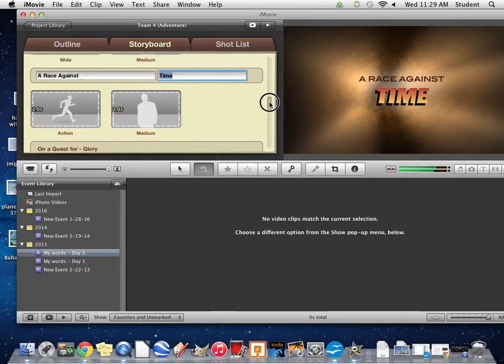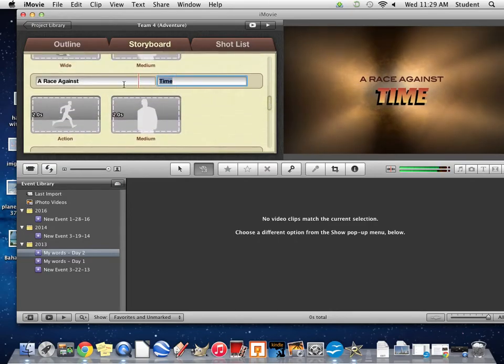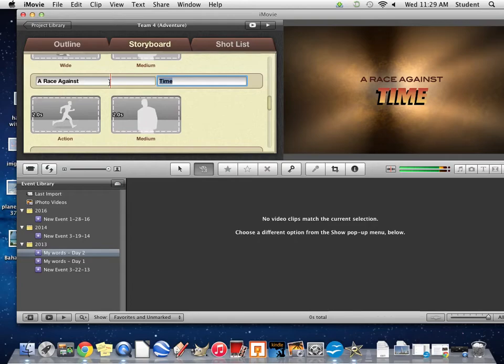These go by really quickly, so try and be brief. You don't want to write long sentences because people won't have a chance to read them before it moves on to the next piece.